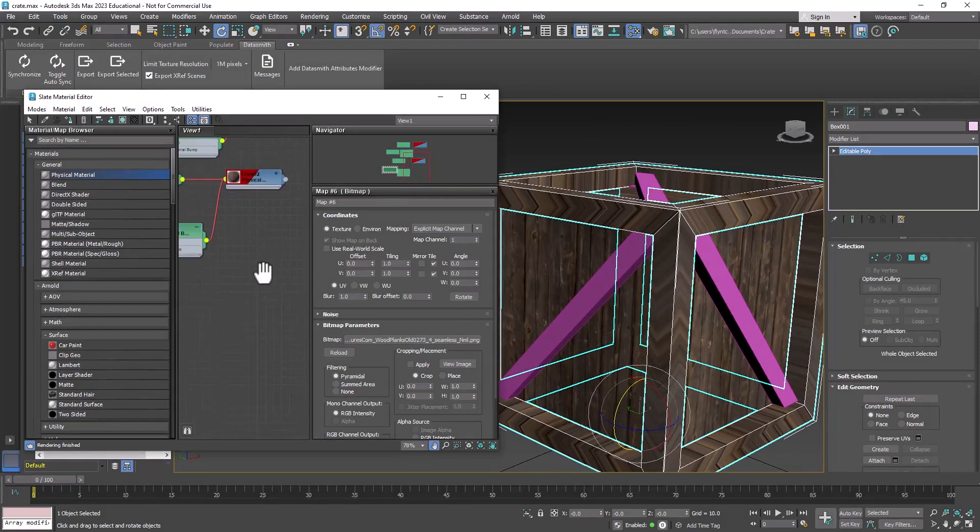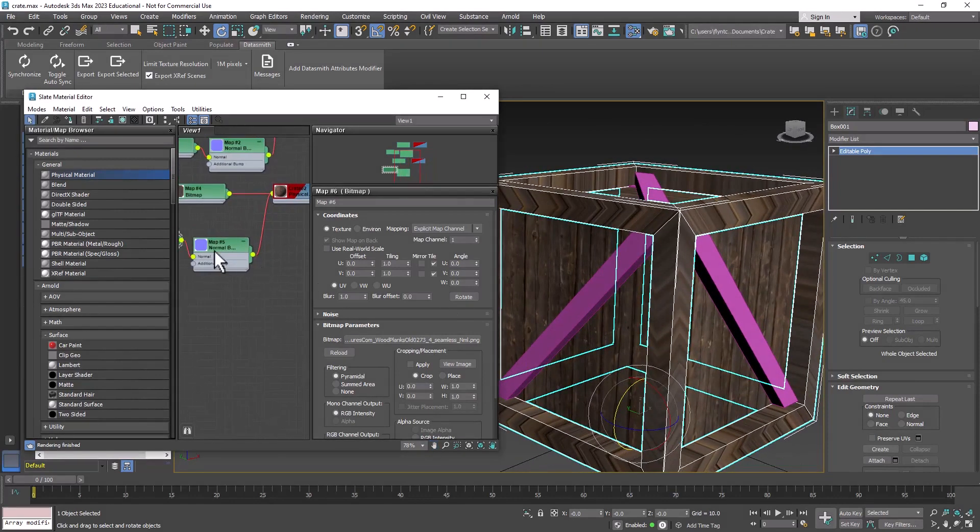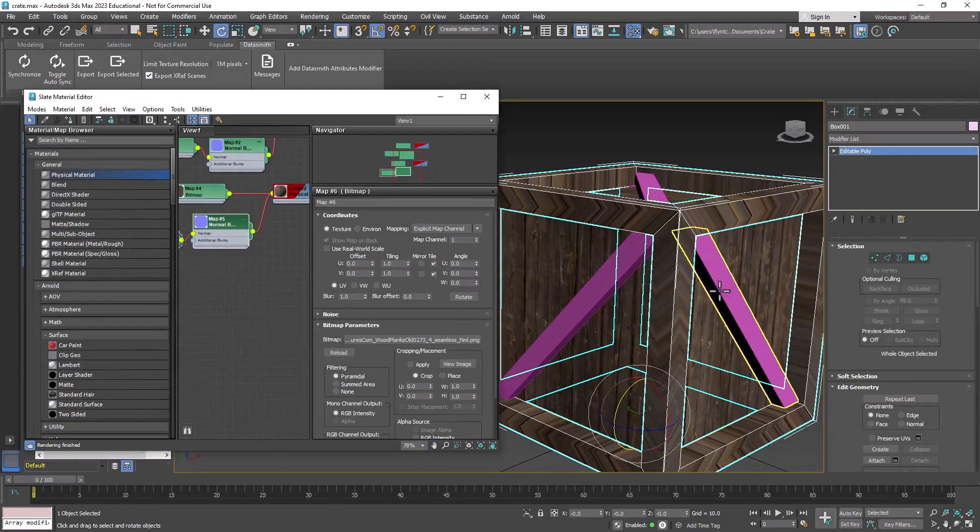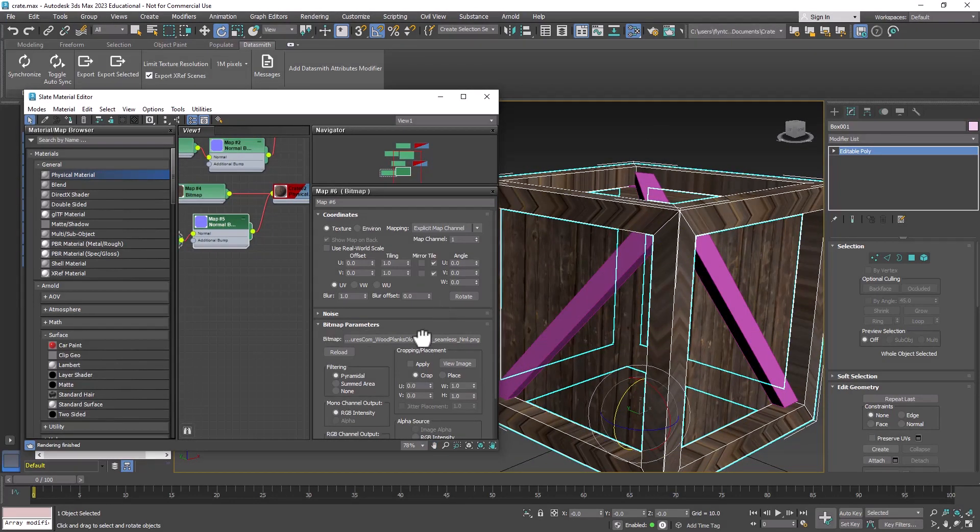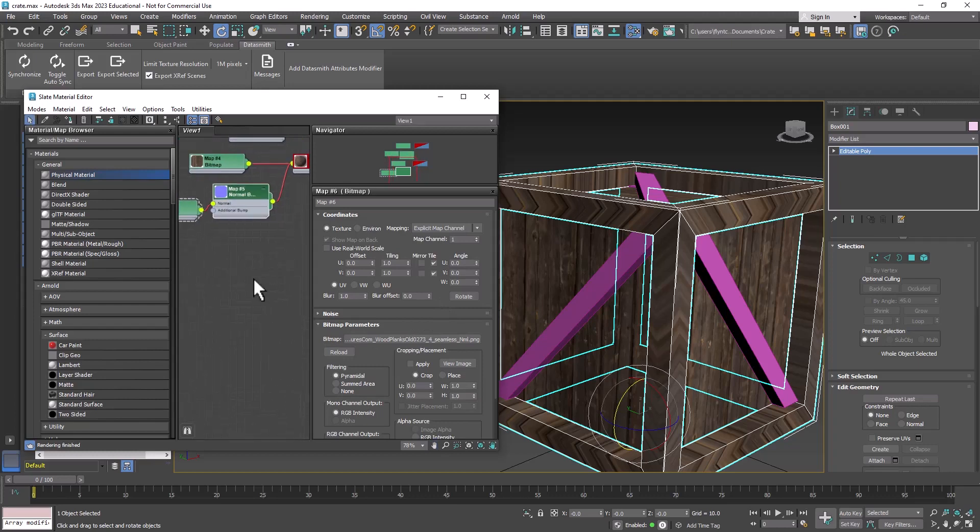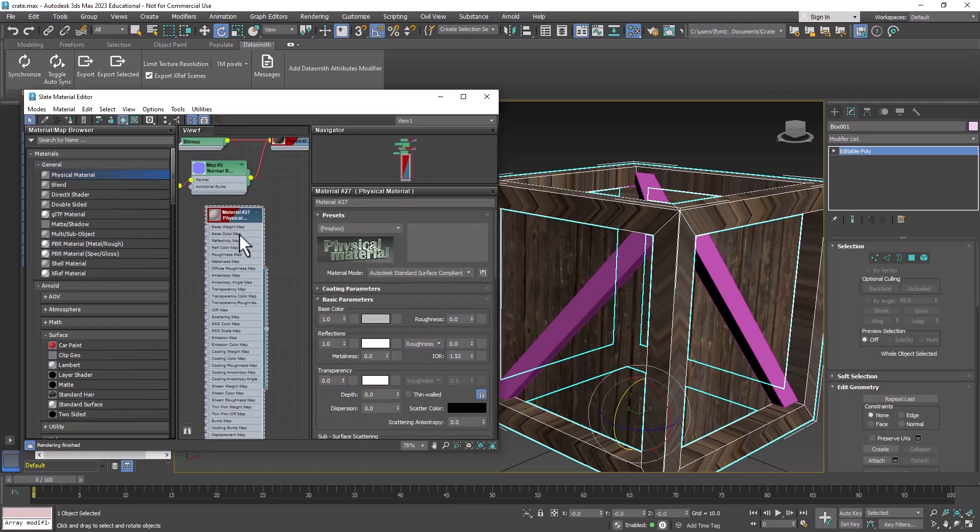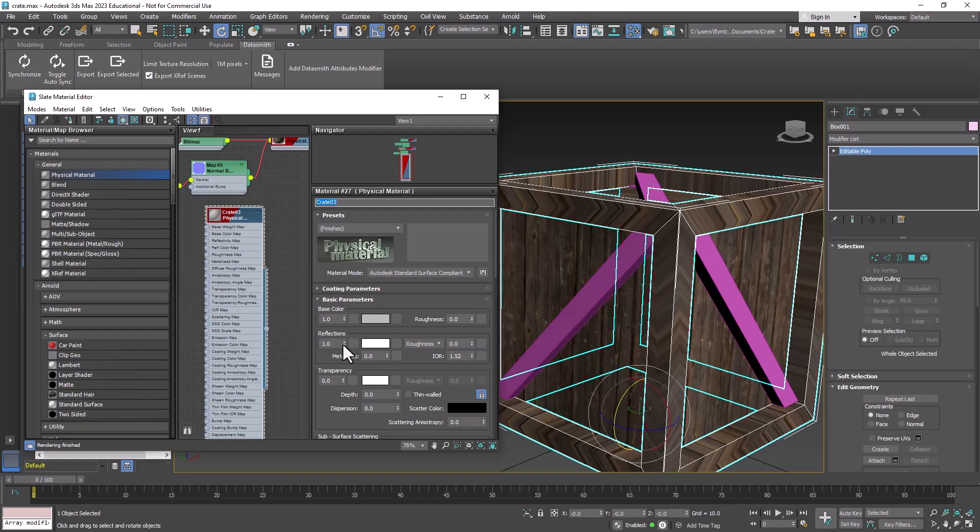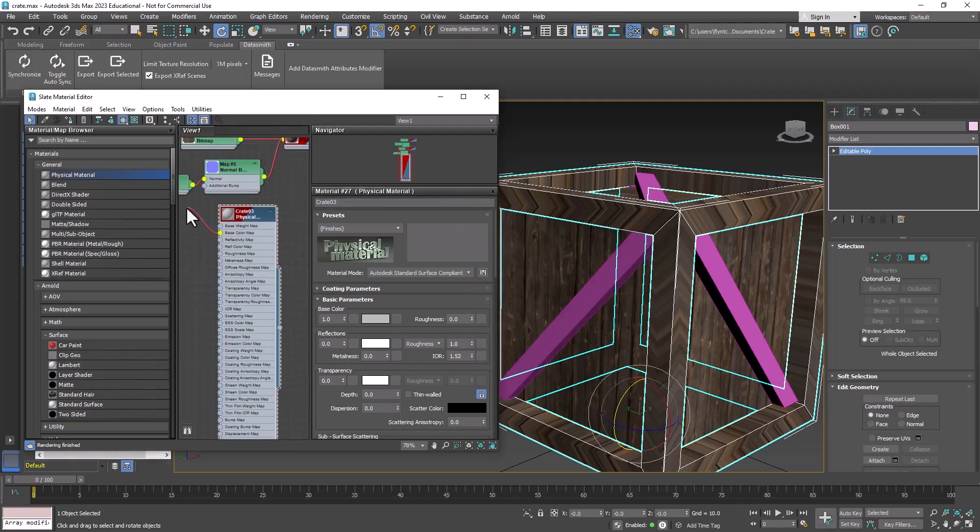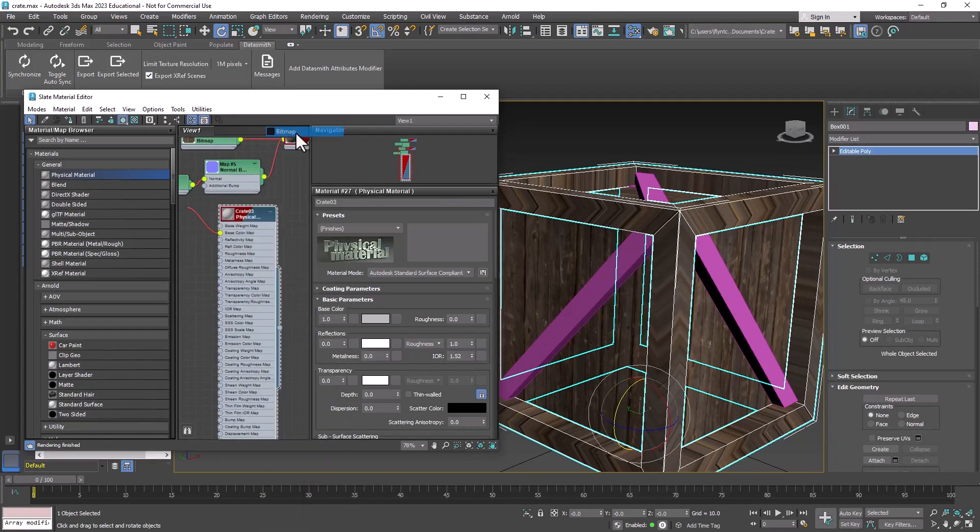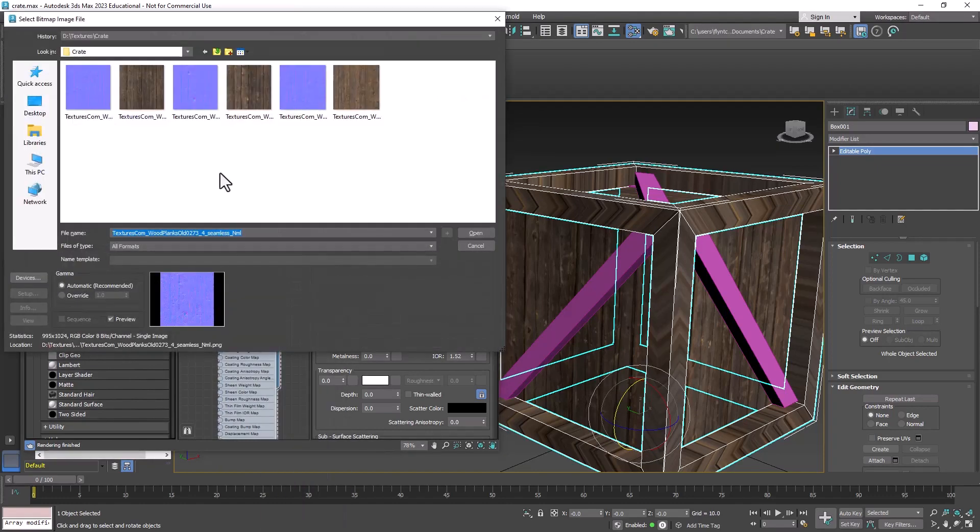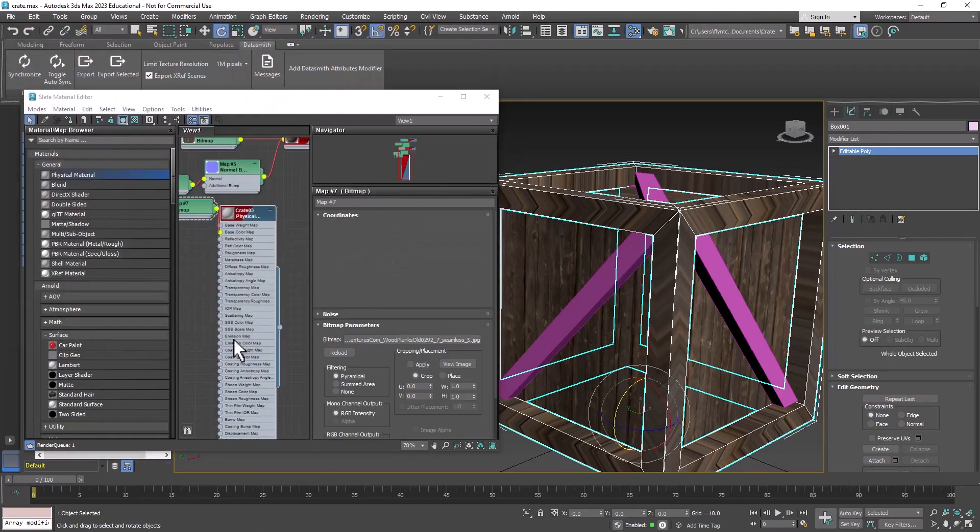And let's make one final material for the little slats here. Physical material. Name it Crate3. Zero out the reflections. Make the roughness 1. And add the bitmap, General, Bitmap. Select the third one.